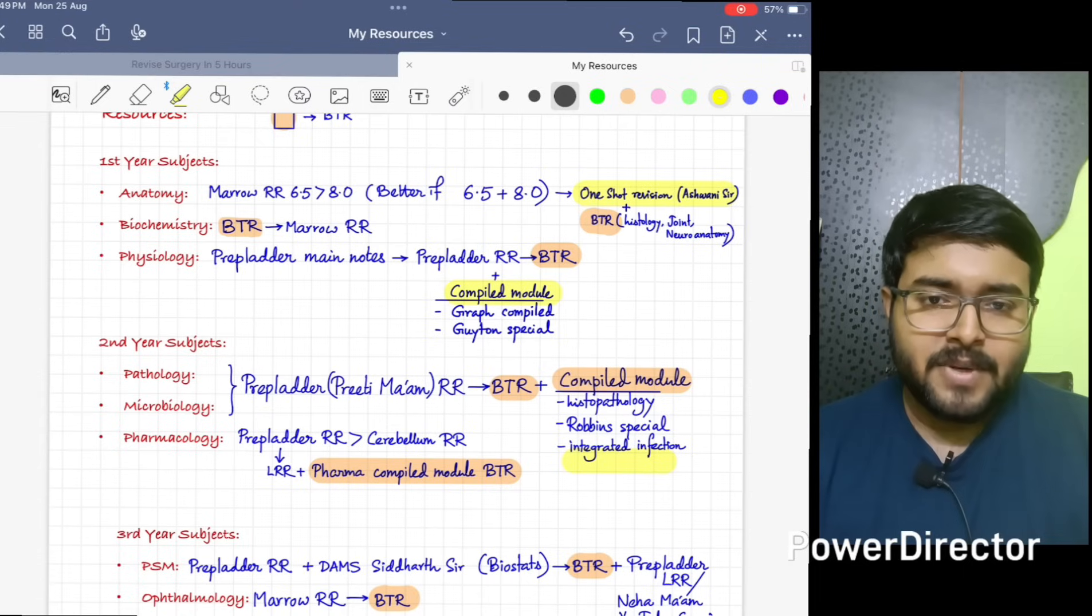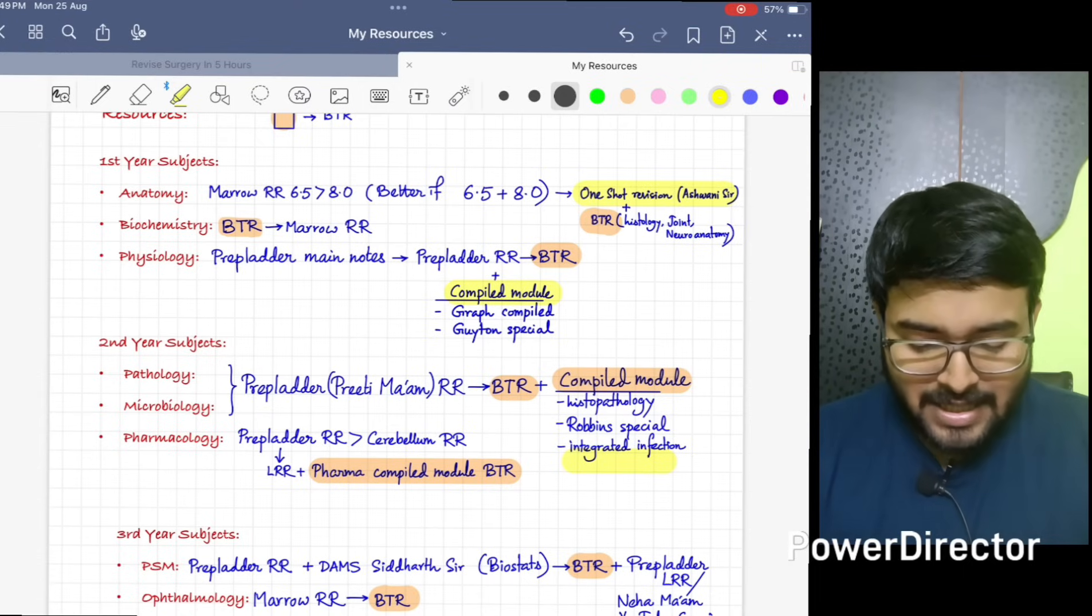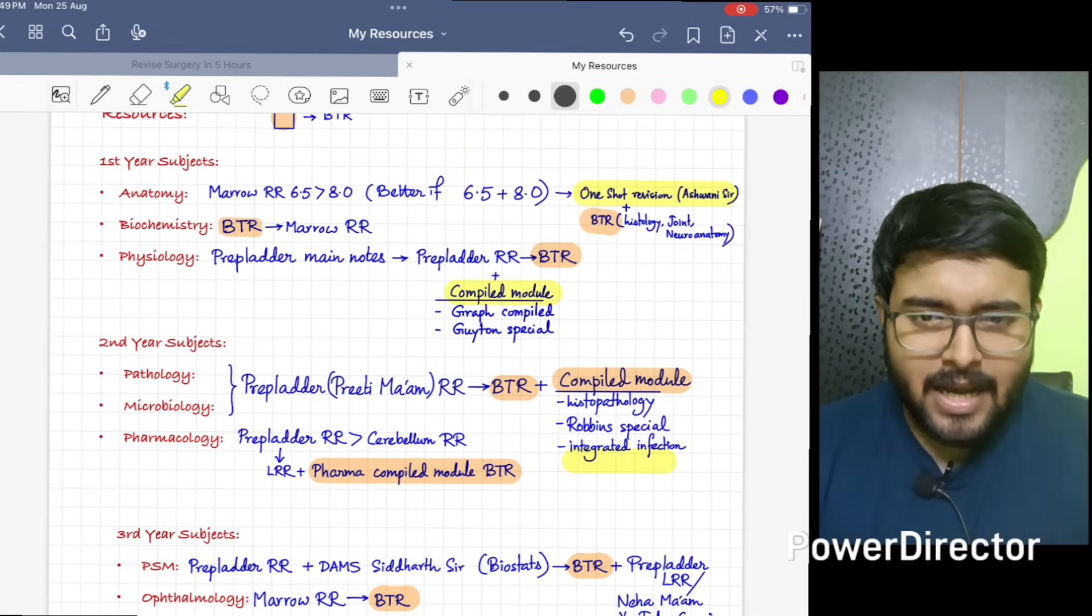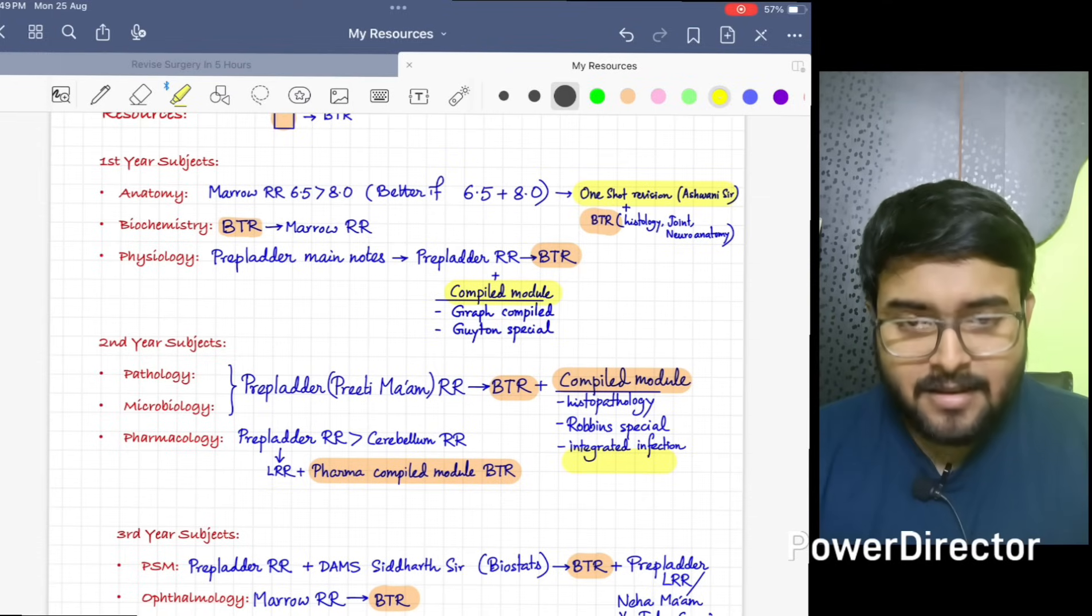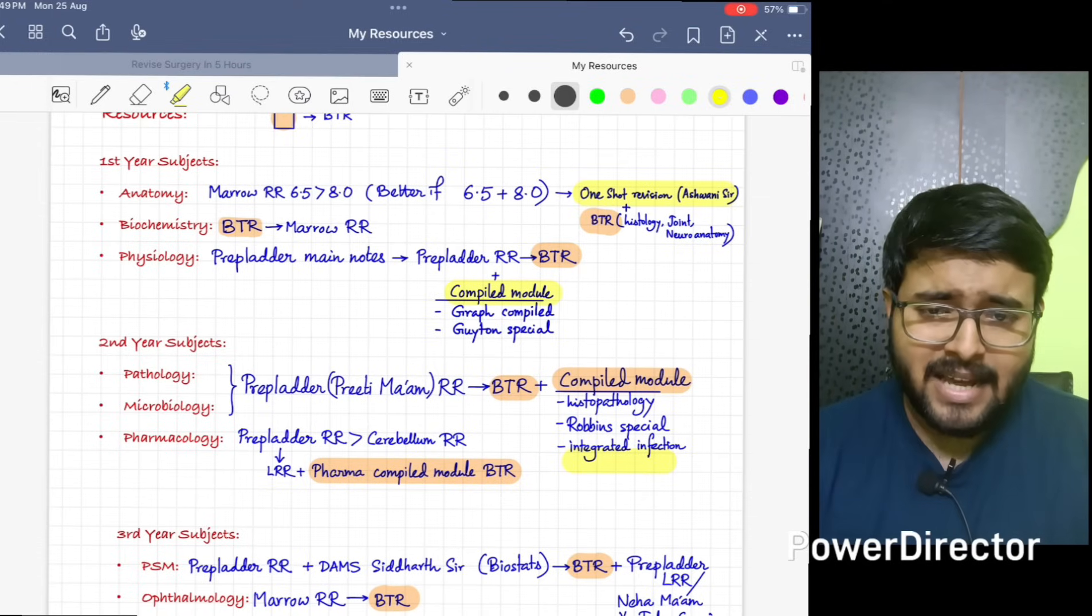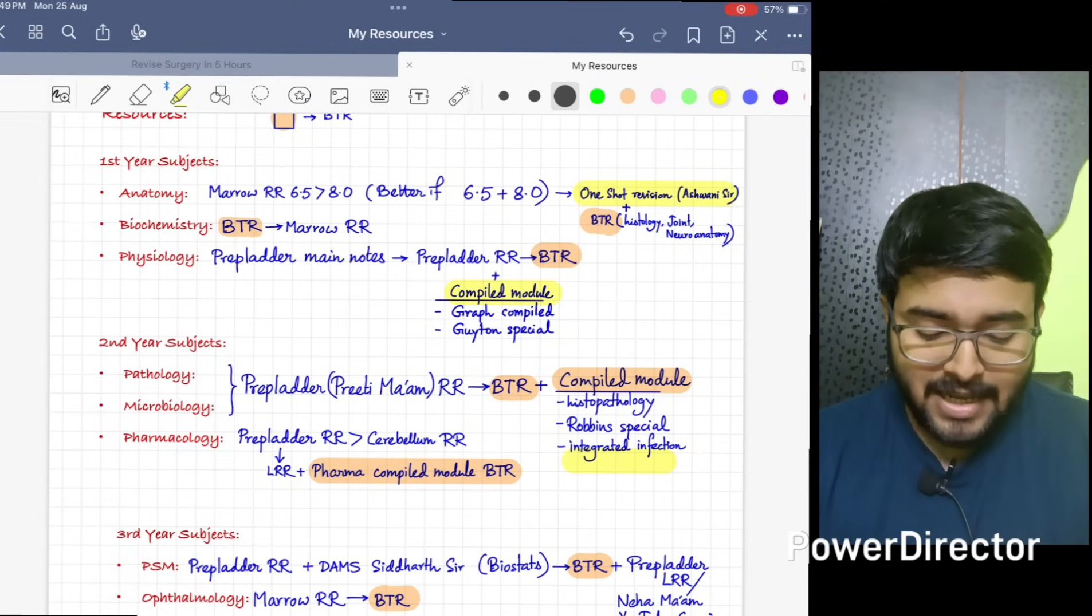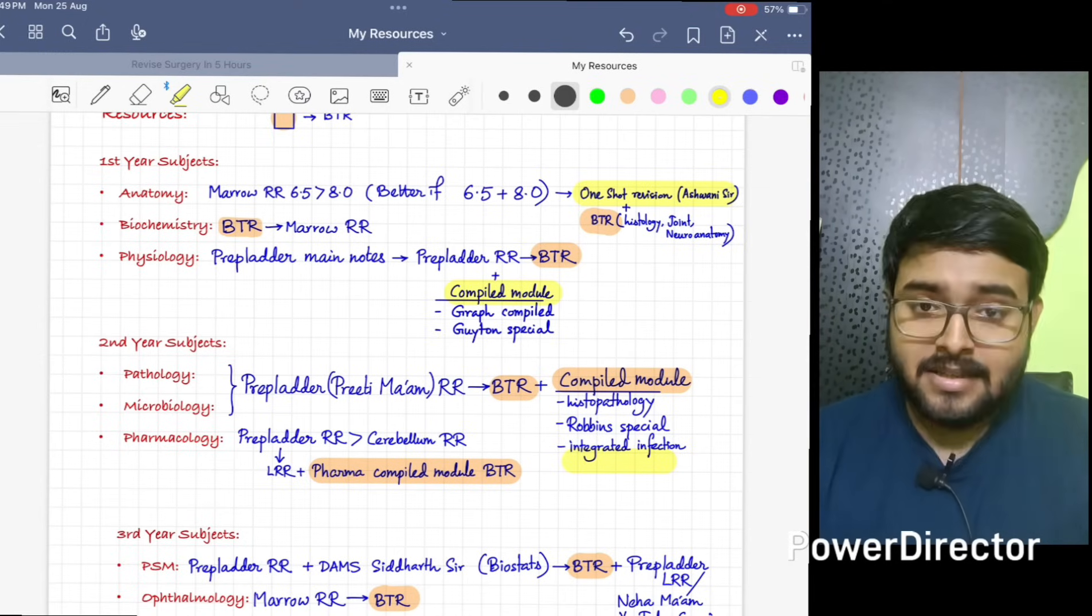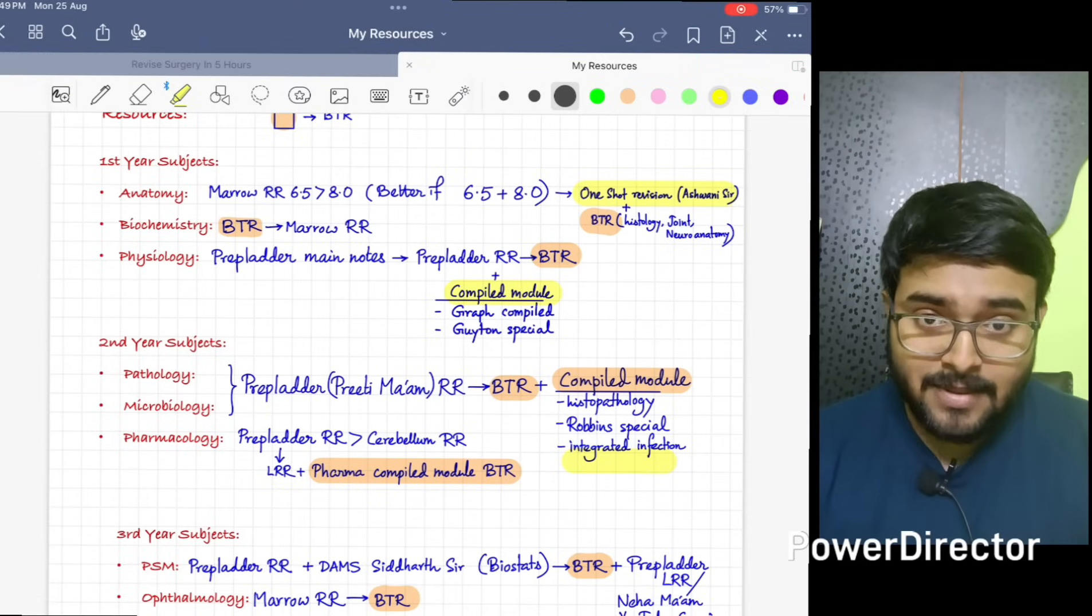For Pharmacology, I would prefer Onkit sir more than GRG cell. Now many of you will prefer GRG cell. I have also read from GRG cell previously, but for the last one year I have read from Prepladder RR and I felt it's more detailed. That's why I have read Prepladder RR. After that, please do Prepladder LR which is freely available on YouTube. Along with that, do Pharma compile module from BTR.